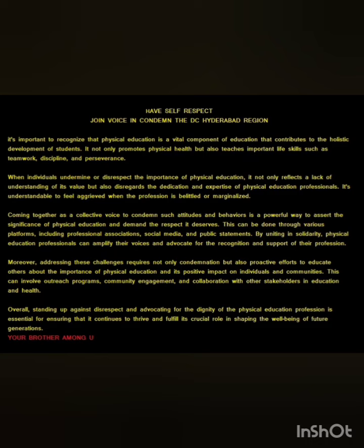Moreover, addressing these challenges requires not only condemnation but also proactive efforts to educate others about the importance of physical education and its positive impact on individuals and communities. This can involve outreach programs, community engagement, and collaboration with other stakeholders in education and health.